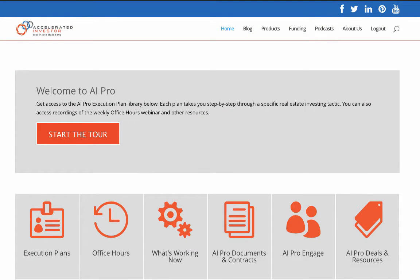Hey guys, what's happening? It's Christopher Seder here and I have some exciting news I wanted to tell you about the Accelerated Investor website. This website is absolutely amazing. I'm working with Josh Cantwell, he is the founder and creator of Strategic Real Estate Coach, and I'm partnering with them and managing their Accelerated Investor website forum, helping bring in new content and what new and experienced real estate investors want in a website.